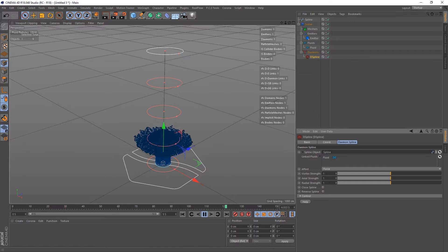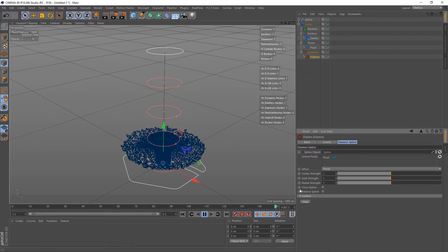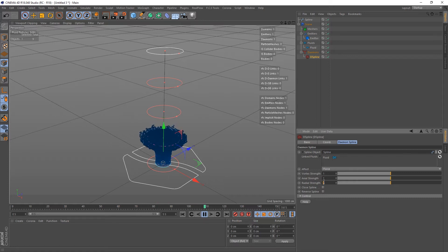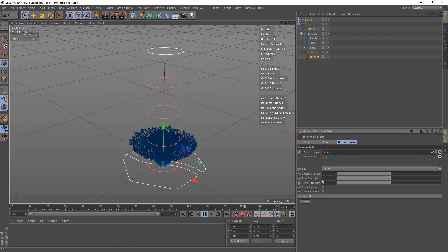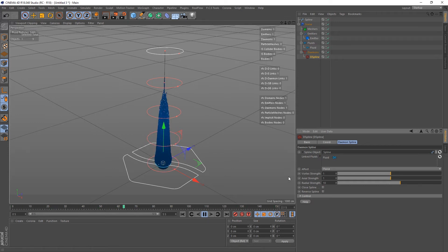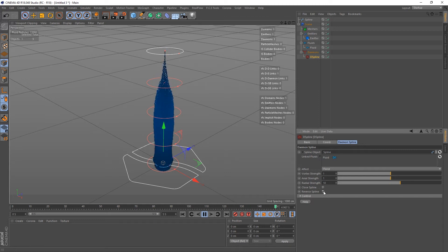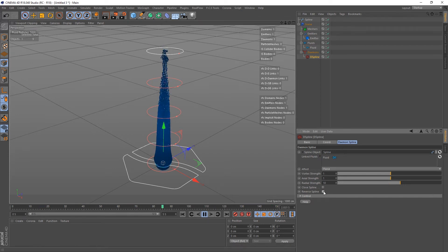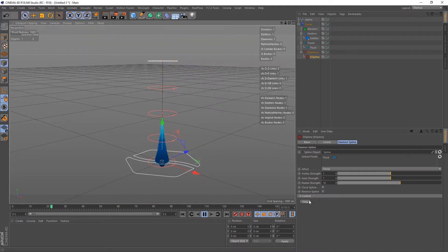The Radial Strength — positive values create an attraction to the spline's control points. The particles aren't quite getting up to the next control point because the force isn't enough. This is probably the most important setting to get your particles moving along the spline. Let's crank the Radial Strength up to 3, then 10. There's also a Reverse Spline option — reversing it sends them all the way to the top, which reverses the direction of the spline's control point order.